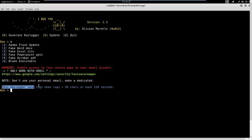This keylogger will send logs of 50 characters each at intervals of 120 seconds - very powerful. It will become ineffective if the user is not connected to the internet, but there are always pros and cons.